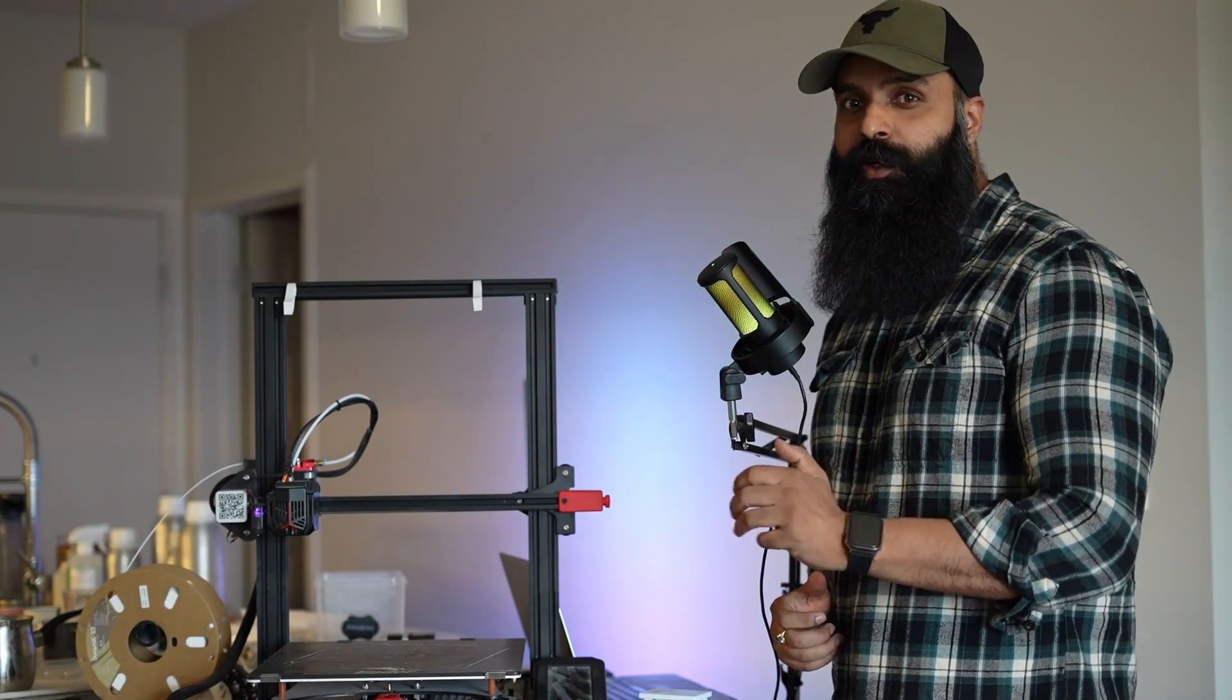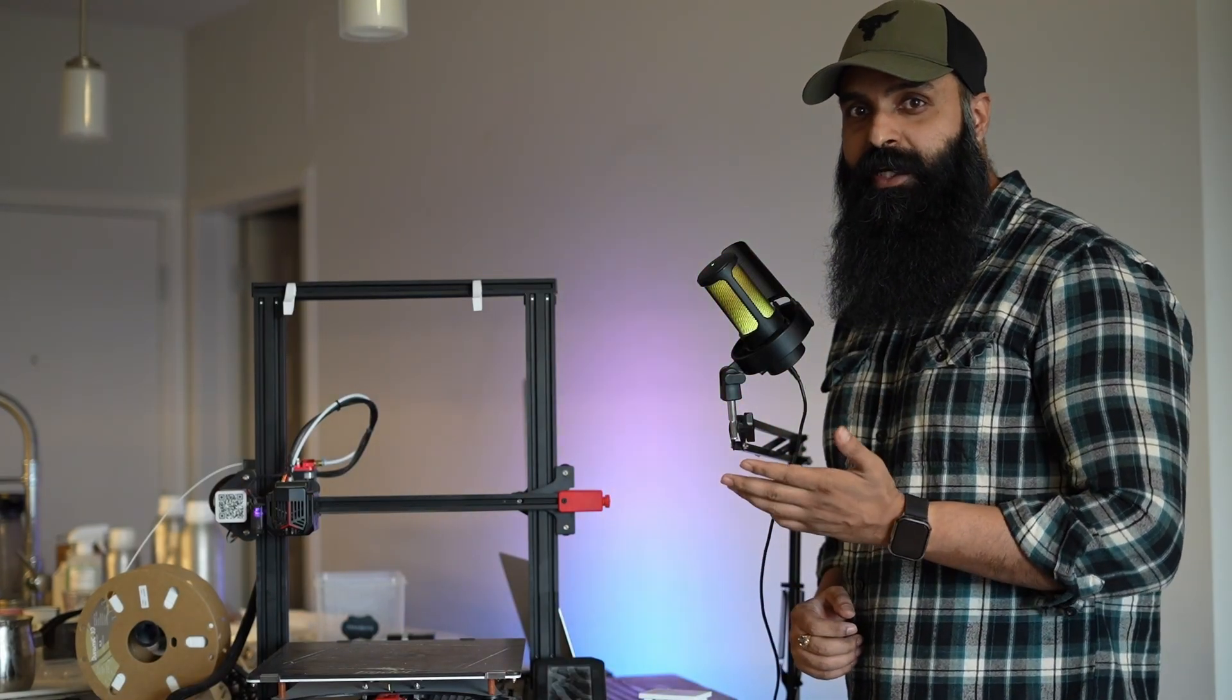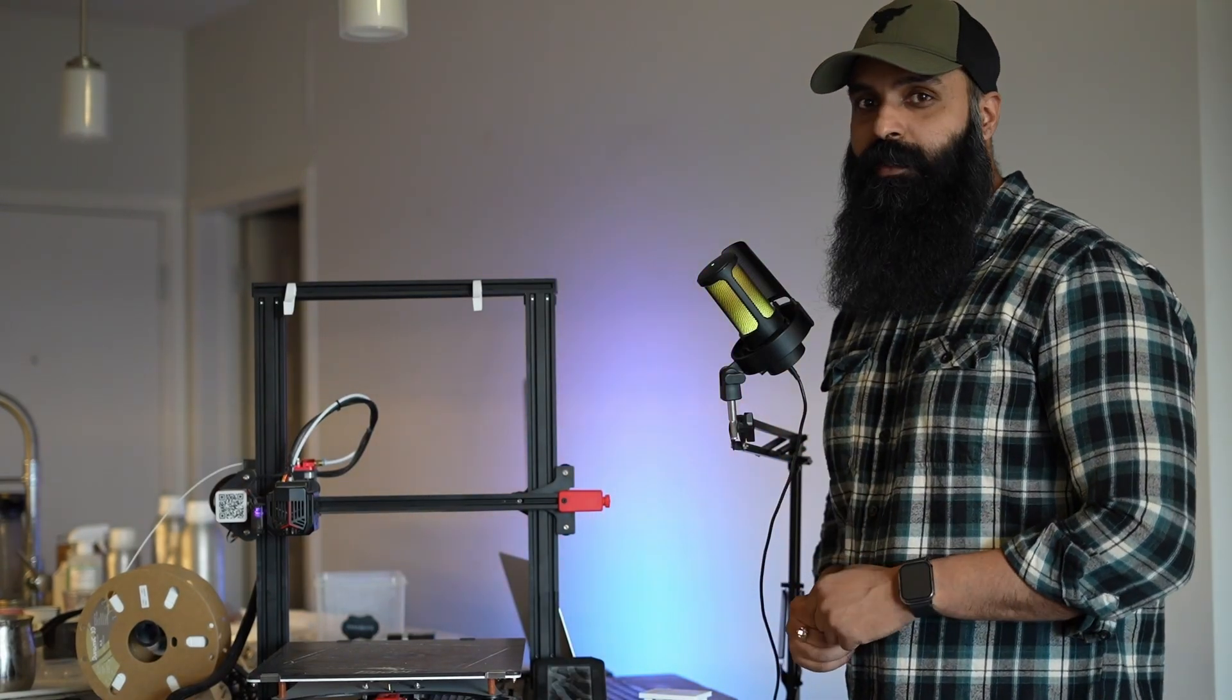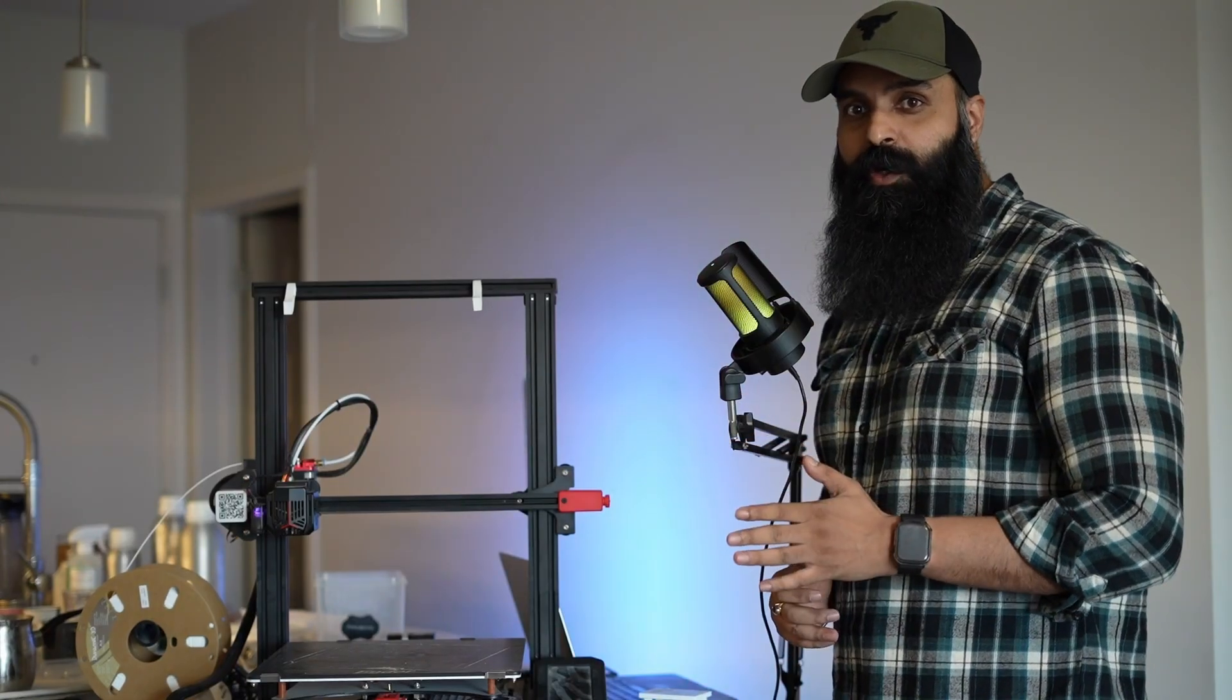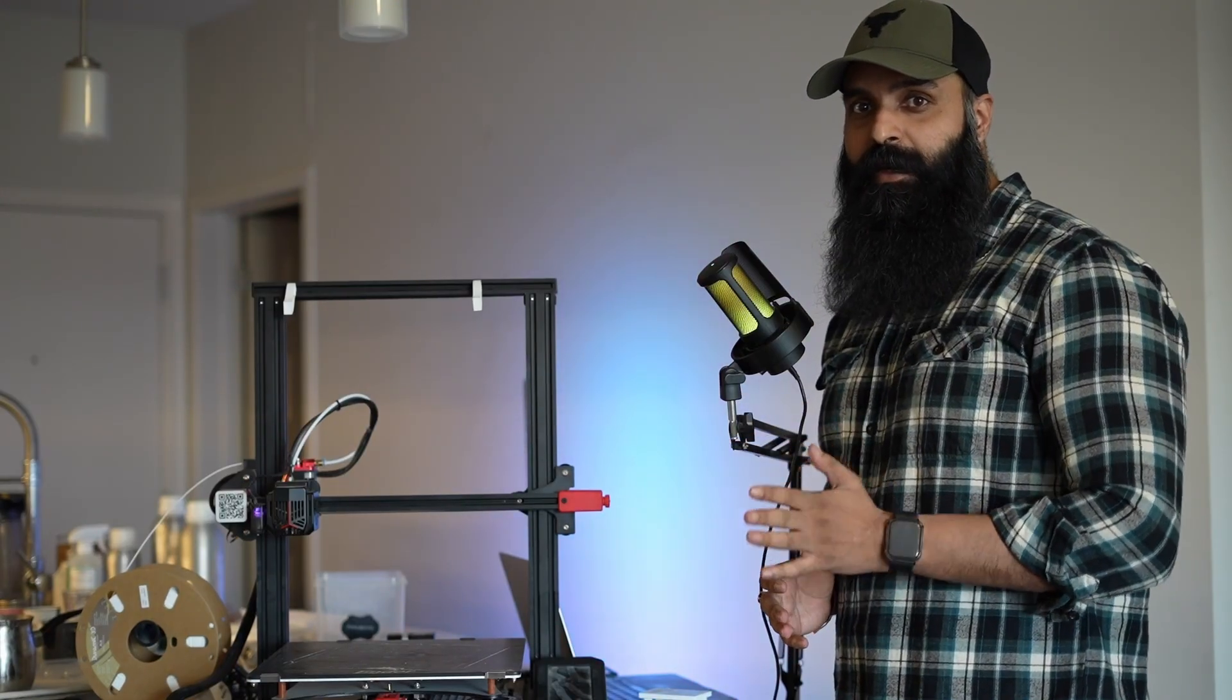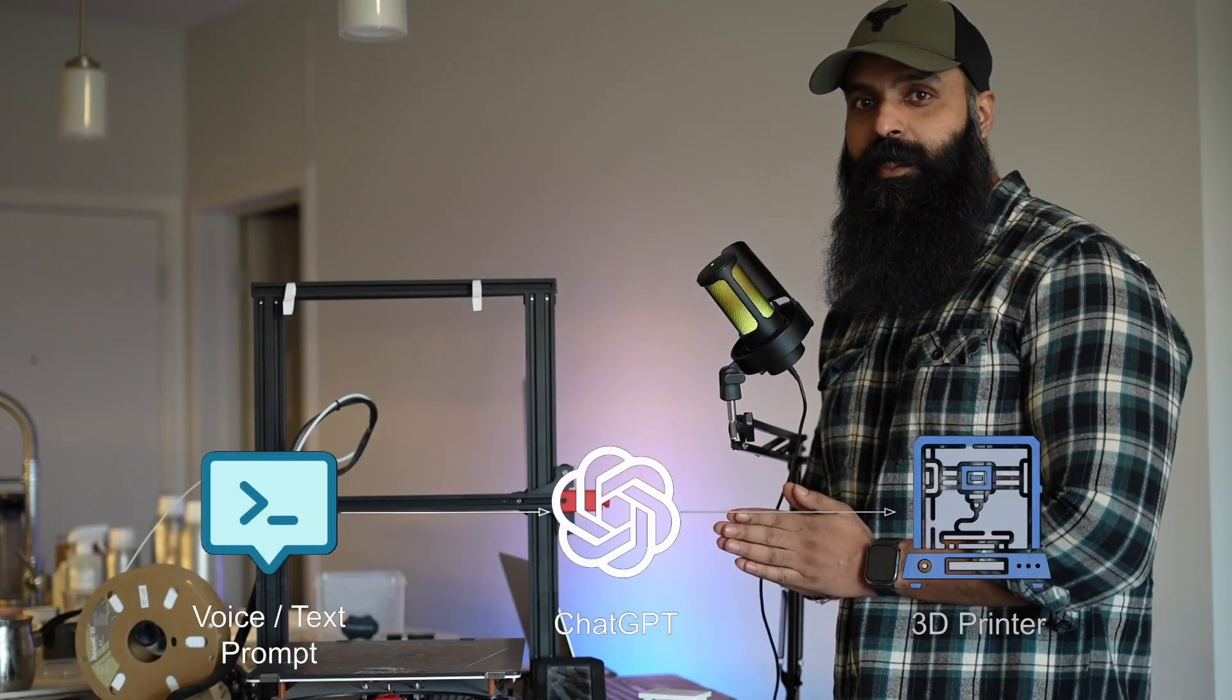No complicated software, no designing for hours. Just my voice and AI doing all the work. So how did I make this happen? In this video, I'll show you the experiment I built that connects my voice, AI and my 3D printer.